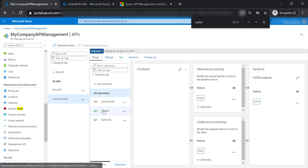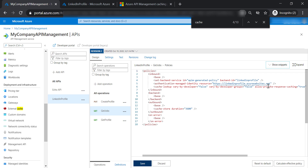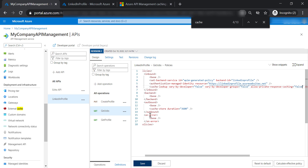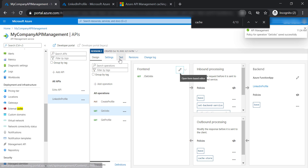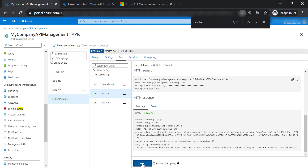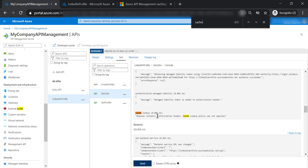Let's go back to the policy and disable the allow private response caching flag — set it to false. Save and test the get jobs function again. Send another request and check the trace. As you can see, the request contains an authorization header, and the cache lookup policy will not take place. This is important: if your API contains an authorization header, you must enable allow private response caching, otherwise caching will not work.